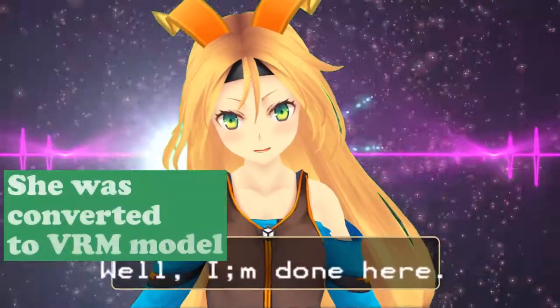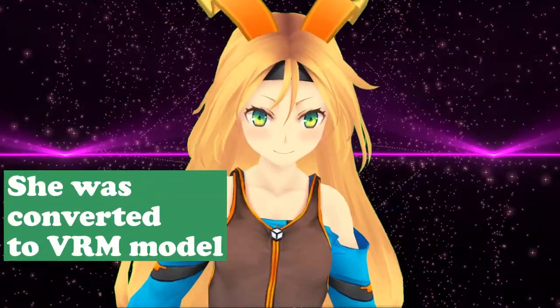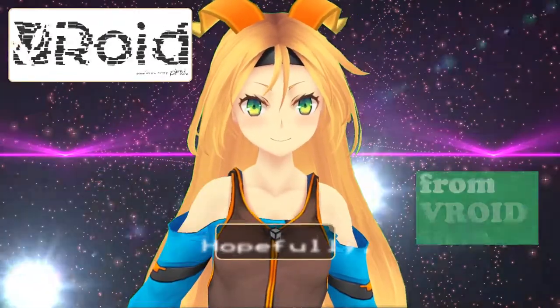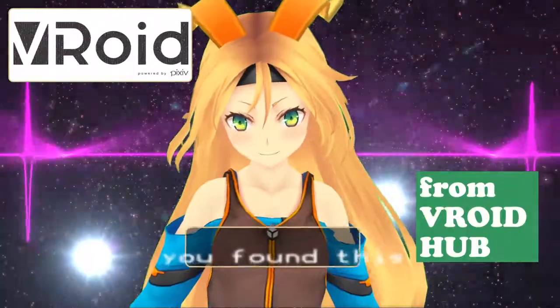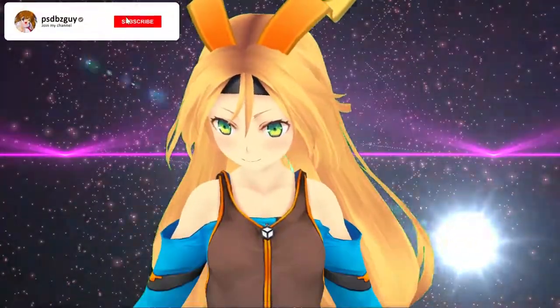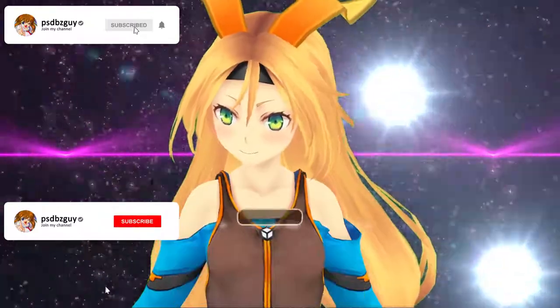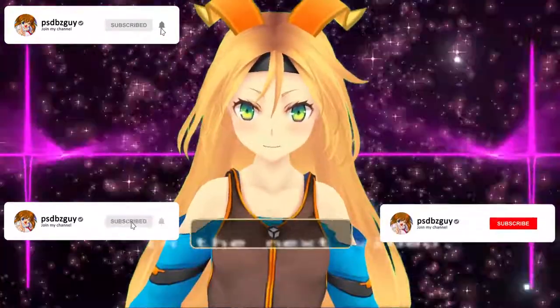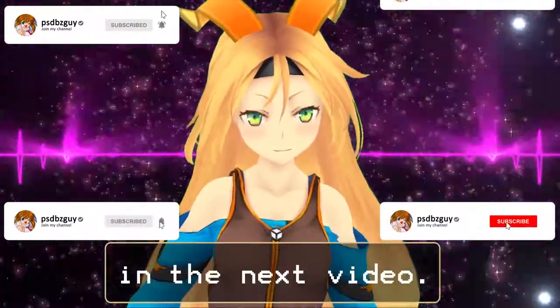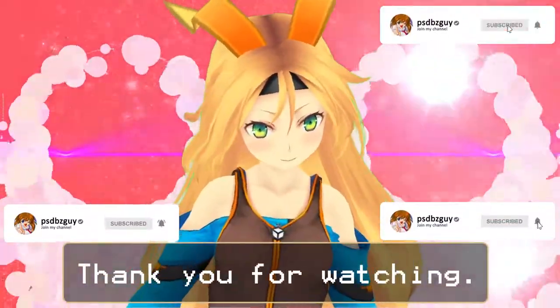I'm done here. Hopefully you found this little comparison helpful. Take care, I'll see you in the next video. Thank you for watching.